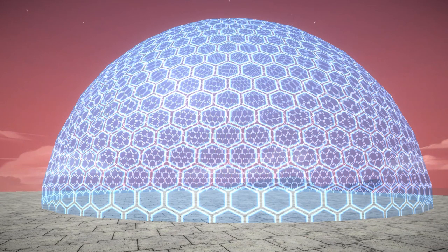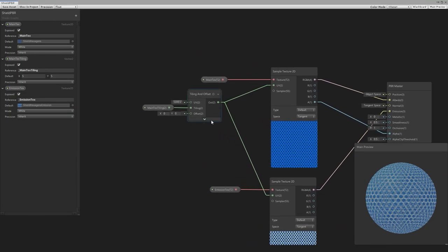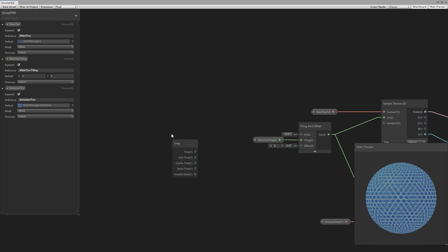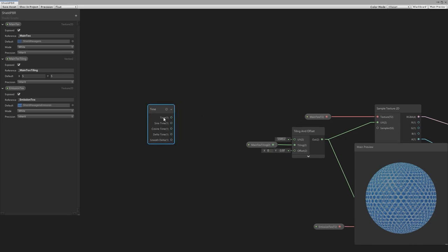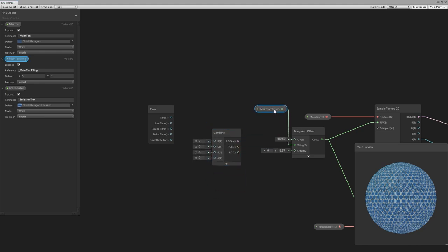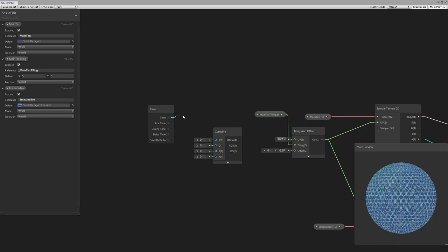Now let's animate the shield. We'll use the tiling and offset node by increasing the offset over time. Create a time node and use the time value for the offset. However, time is a float and the offset requires a vector2, so we create a combine node. In the combine node, r equals x and g equals y — it's a bit confusing since the labels show colors but it works the same for vectors. We pass the time onto the g since we want to move it on the y, then pass the rg output to the offset.